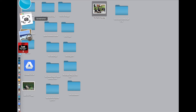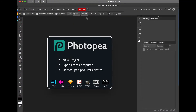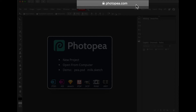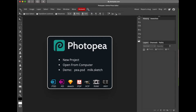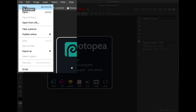Let's go back to a browser. I'm using Safari, but you can use Chrome or anything like that. If you're on a Chromebook, you'll probably be using Chrome. The first thing you're going to do is go to a website called Photopea. Go to File and choose New.